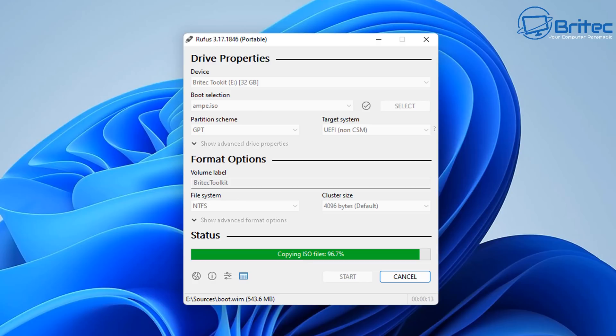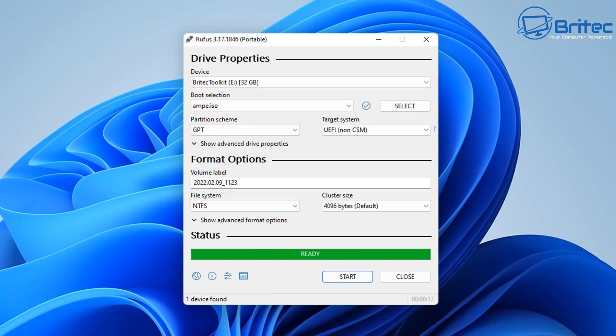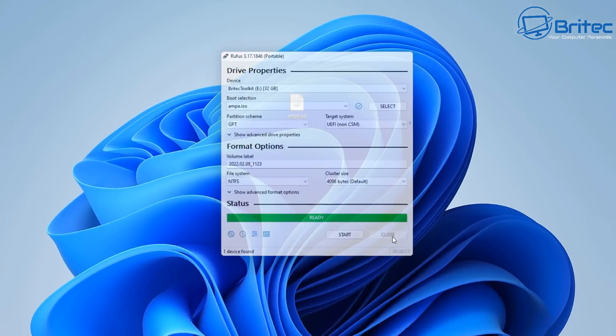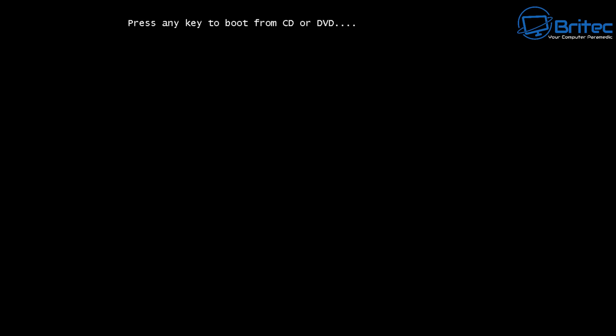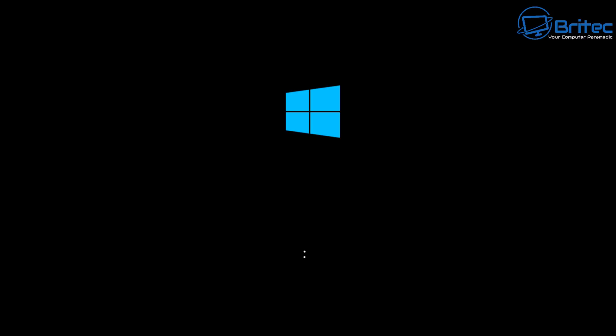So once this is completed we need to boot to this device so we'll need to go to the BIOS and change the boot order so we can boot to this USB flash drive. So we should see press any key to enter the bootable phase for this USB flash drive.